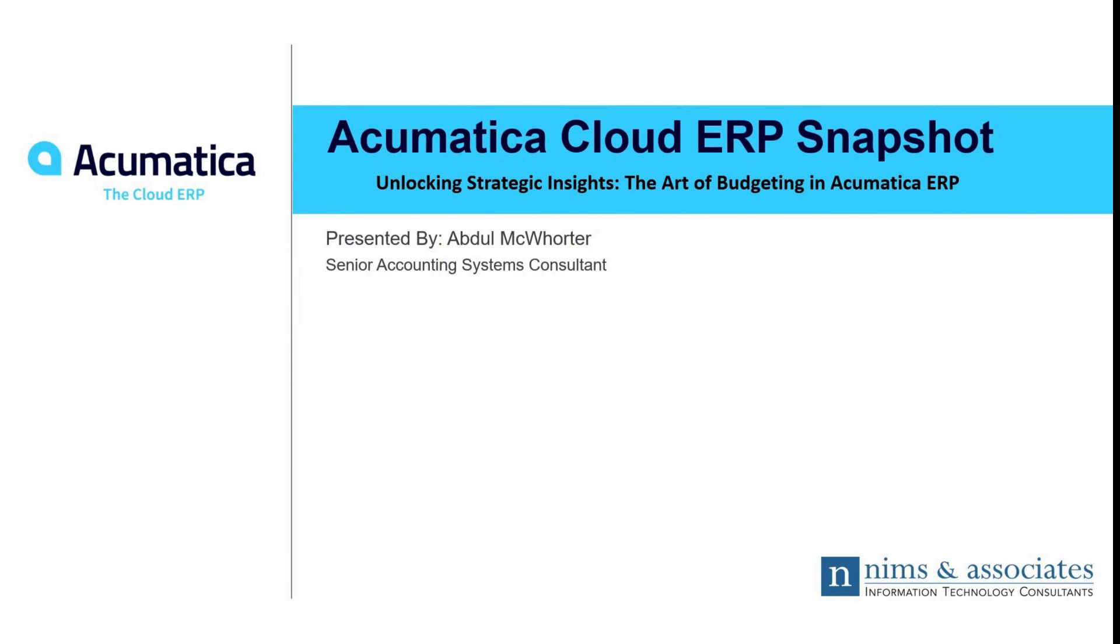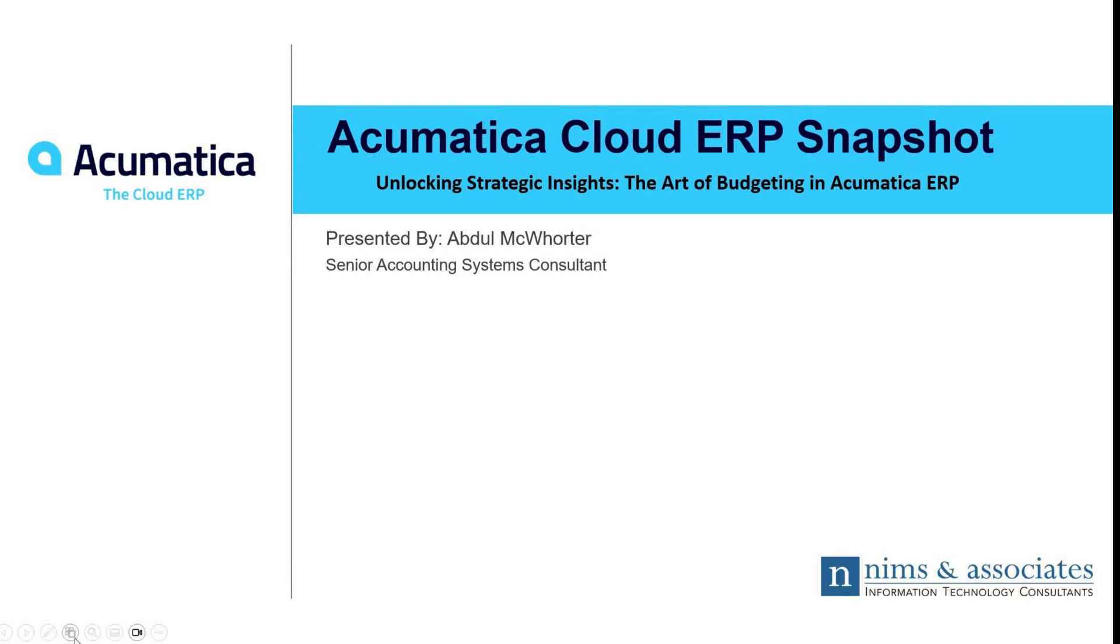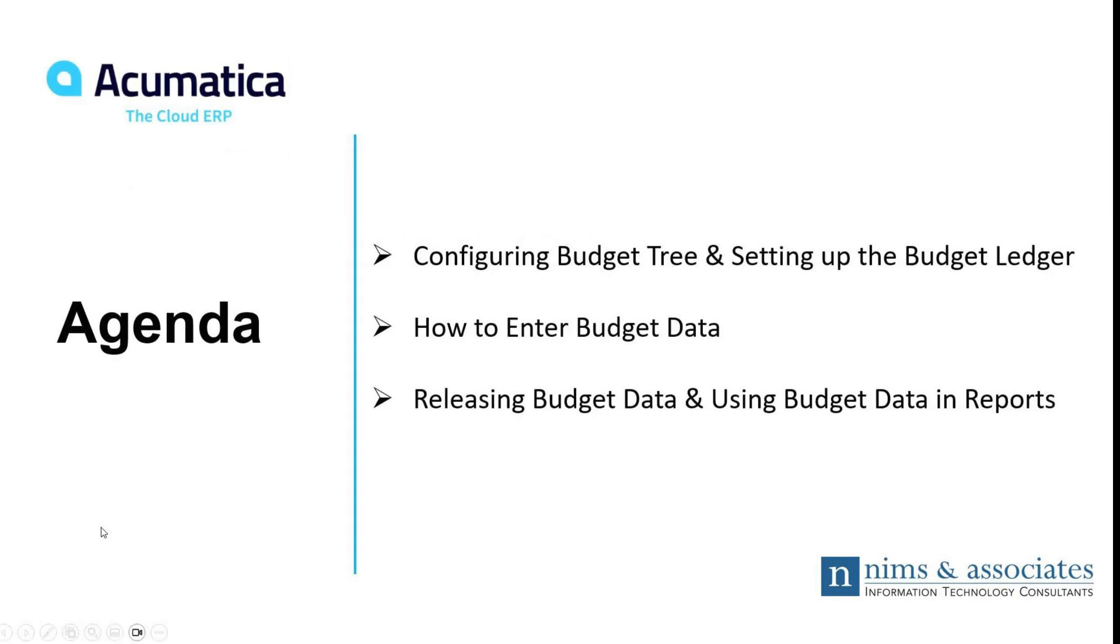Hello, my name is Abdul McWhorter, and I'm a senior accounting systems consultant here at NEMS & Associates. In today's Acumatica ERP snapshot, we'll go over unlocking strategic insights by taking a look at the art of budgeting in Acumatica ERP. Let's go ahead and take a look at today's agenda.